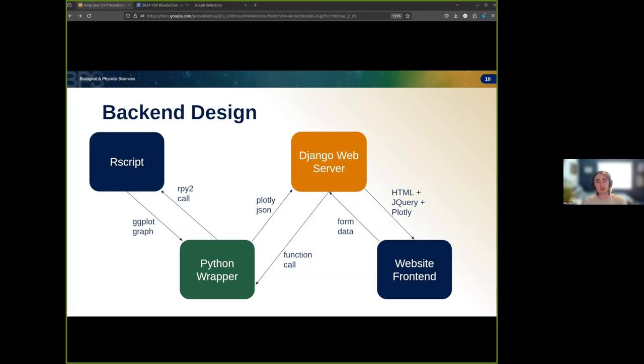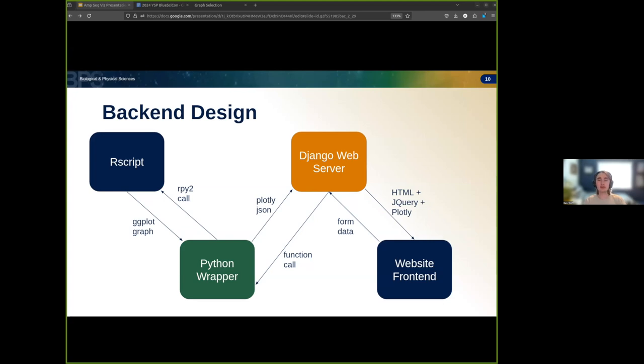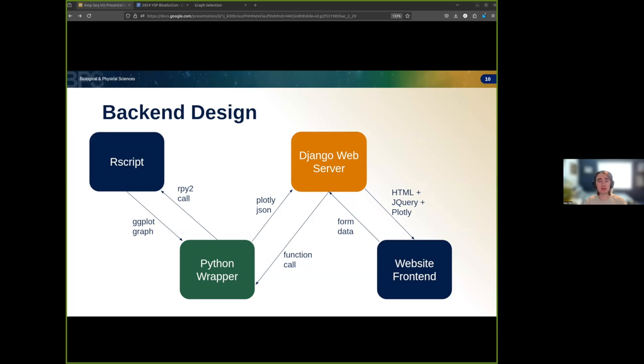Next, the wrapper transforms the ggplot graph into a Plotly graph. Plotly is a unique graphing framework in that it supports many programming languages and can be stored in the universal JSON object format. This means a graph JSON generated by the web server and sent to a client can be modified in the browser through JavaScript code, even if it was originally generated in the R programming language or the Python programming language.